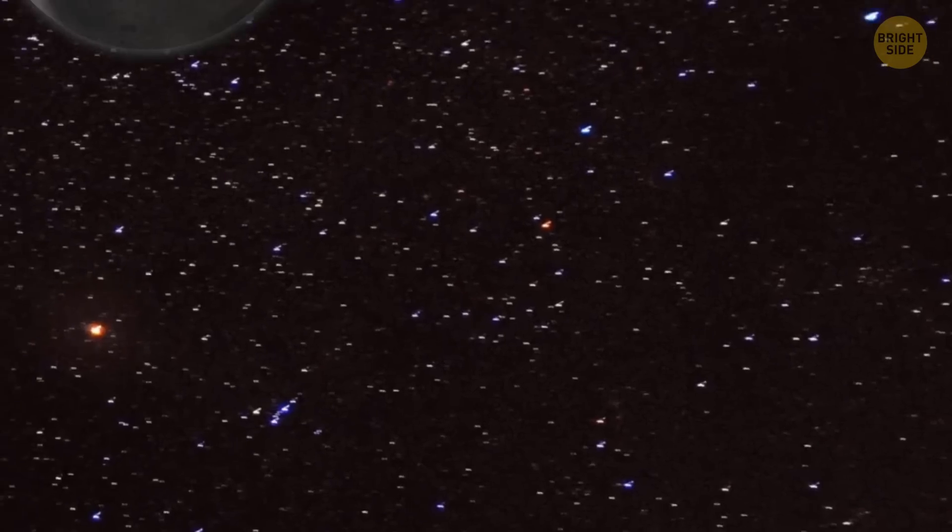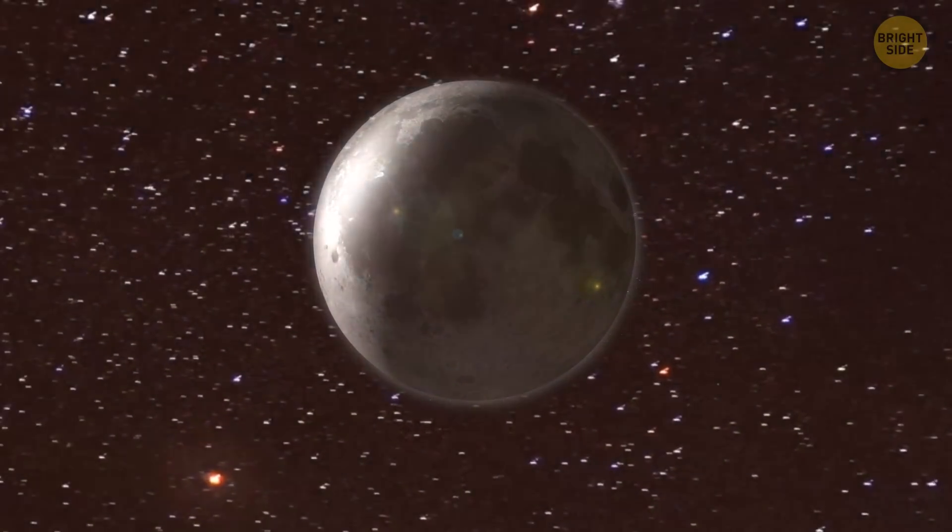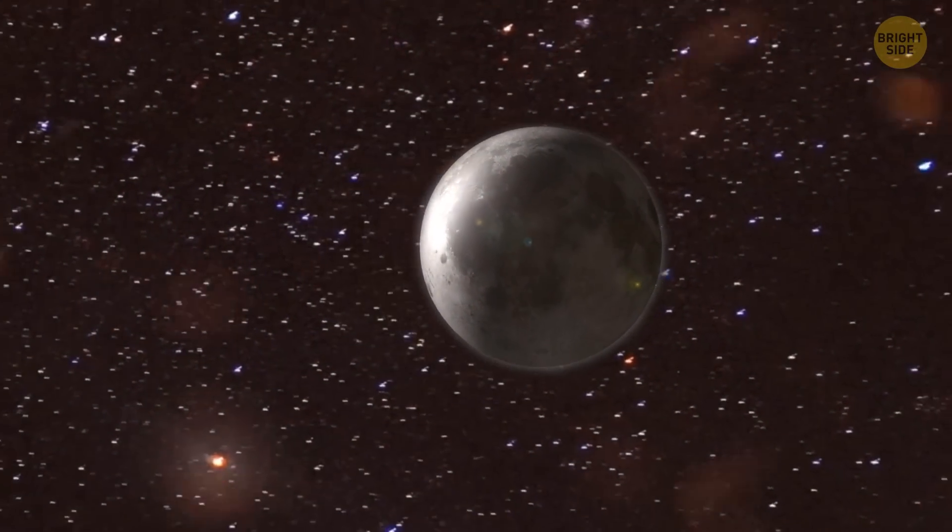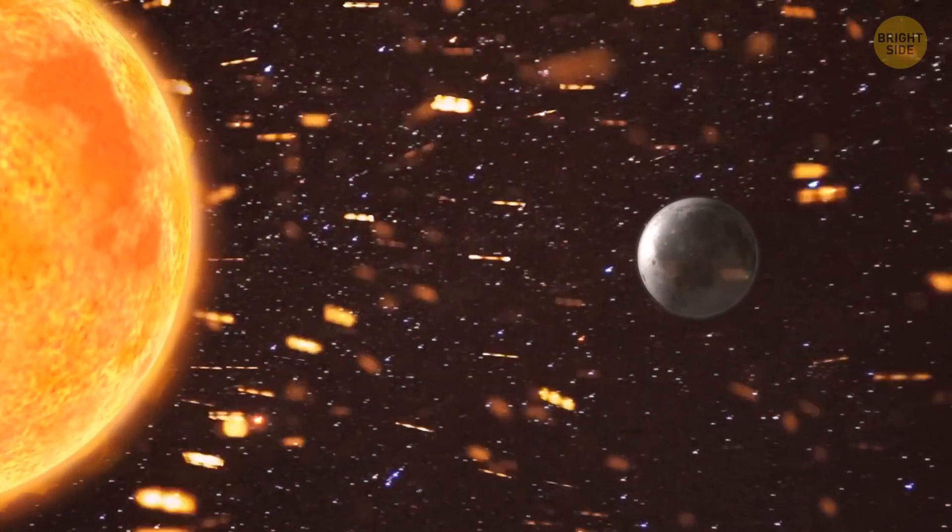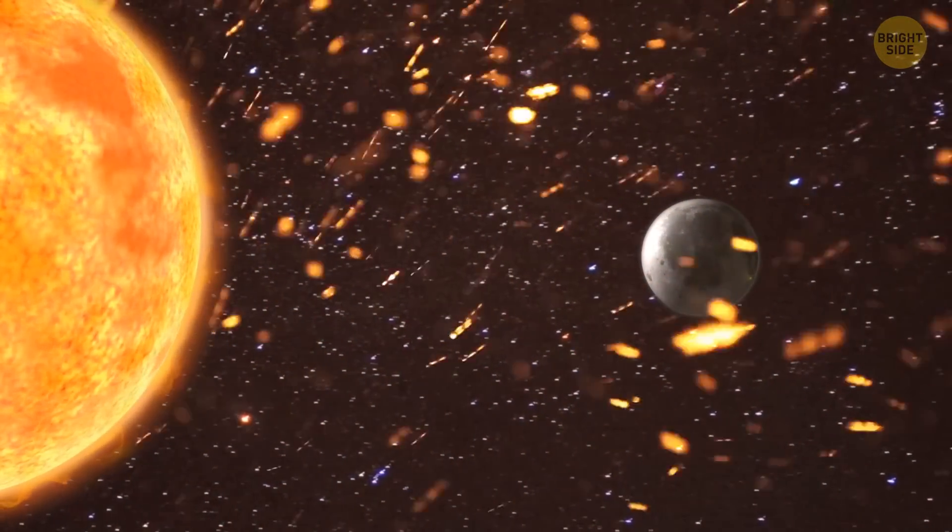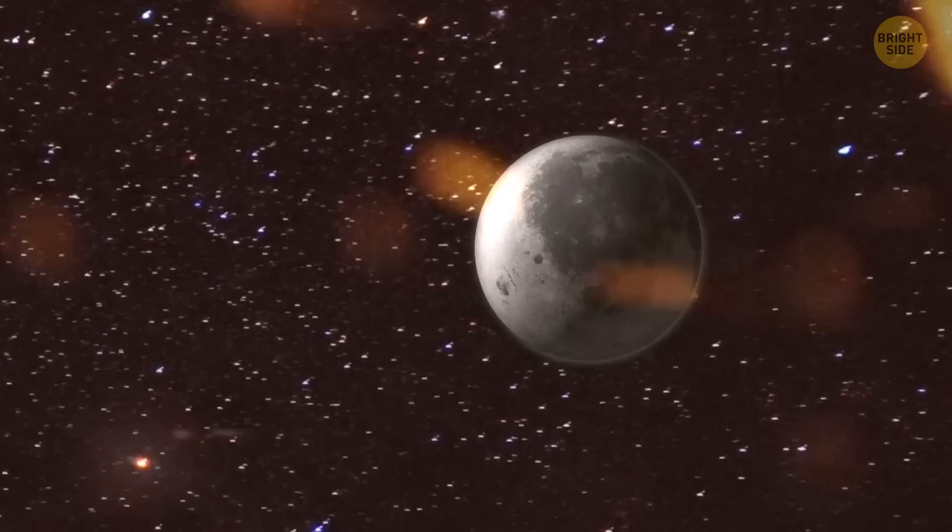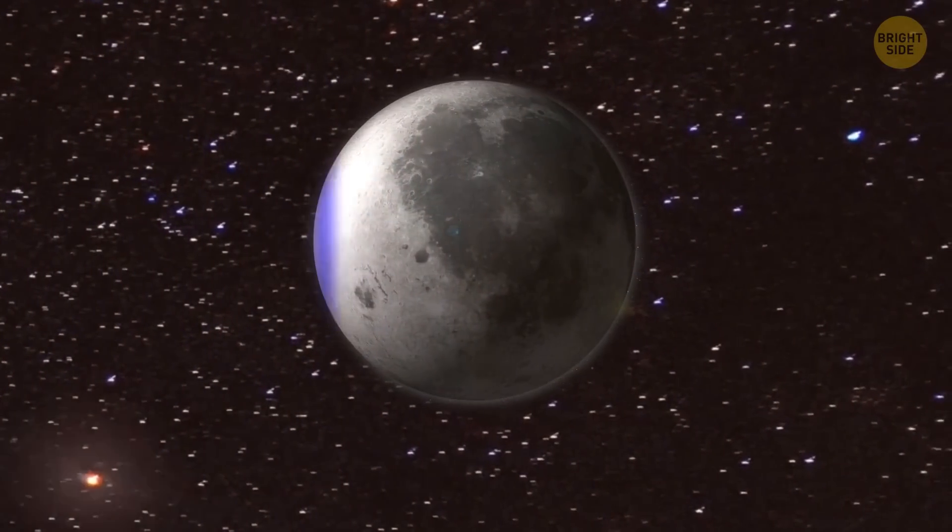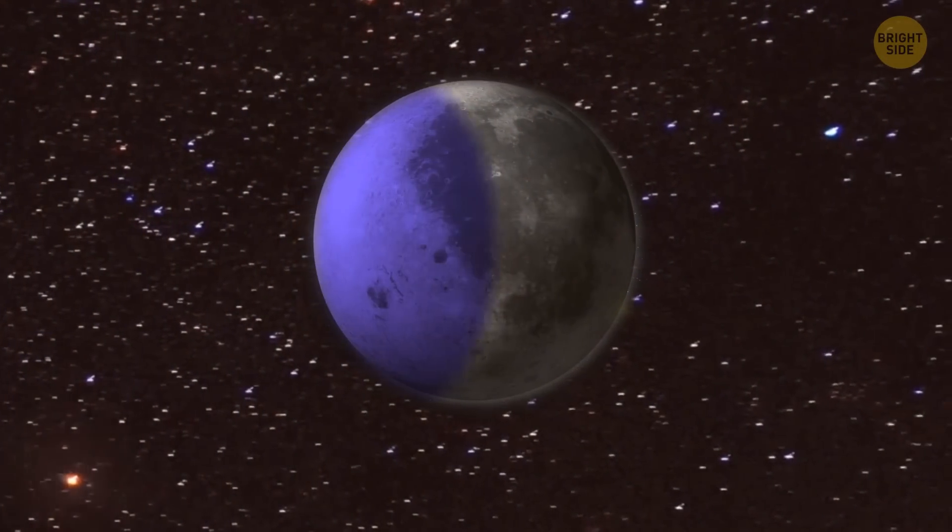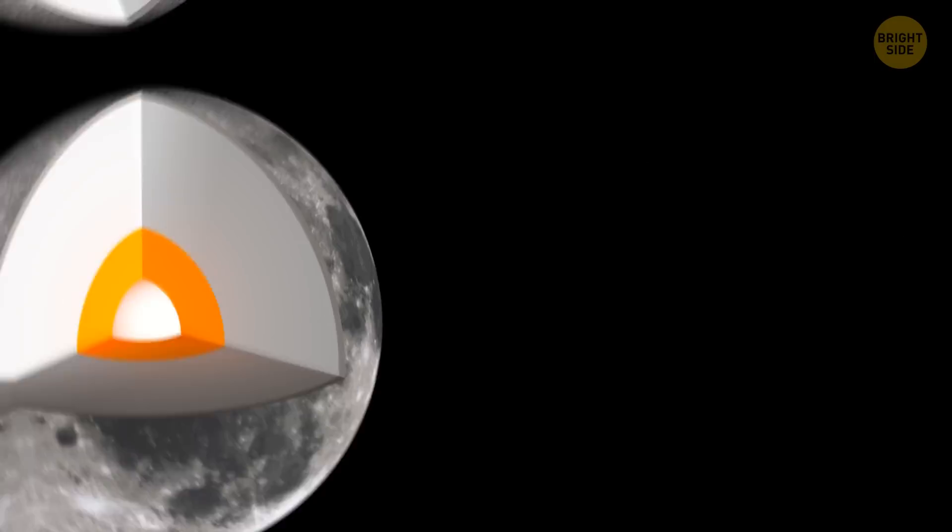The moon has no magnetic field and has been absorbing the solar wind for billions of years, constantly building up an endless supply of helium-3 in the process.